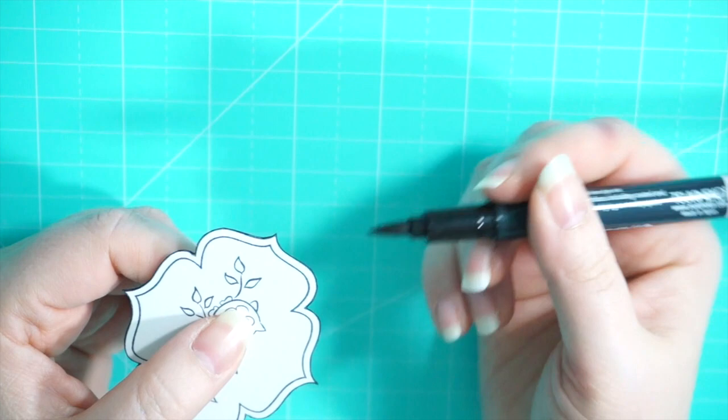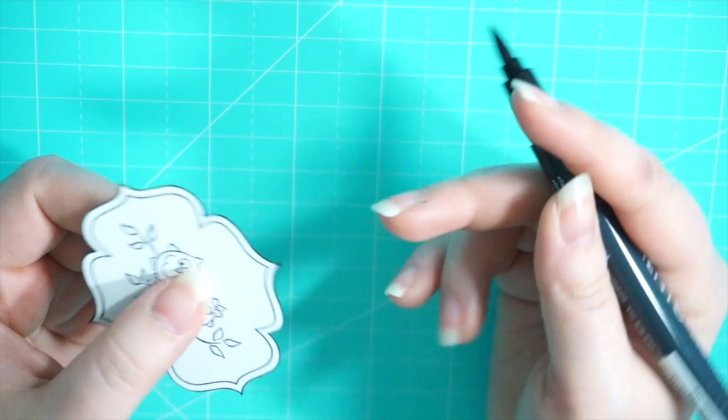So next up is going to be some Copic coloring and I listed the colors in the bottom left hand corner for you.